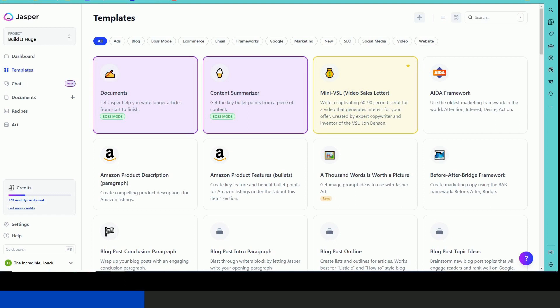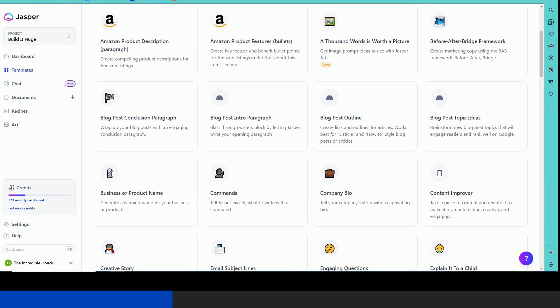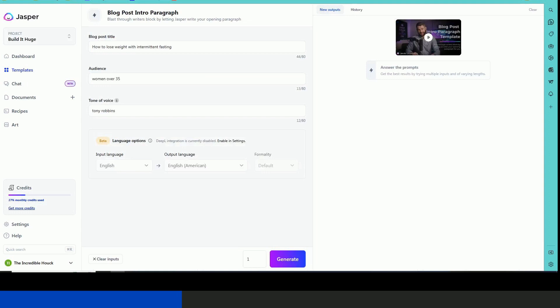Now I've noticed recently that a lot of AI artificial intelligence detectors have been popping up and I was curious to see if Jasper can actually fool them. So I want to do a little experiment. Let's write a blog post intro and see if it can fool the AI detectors.